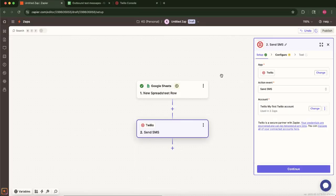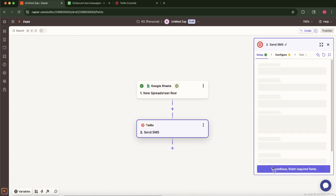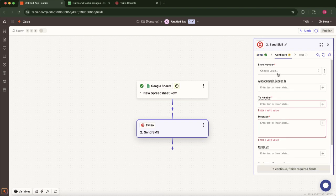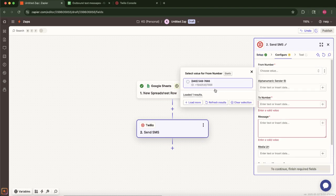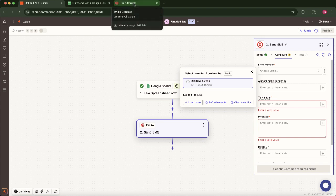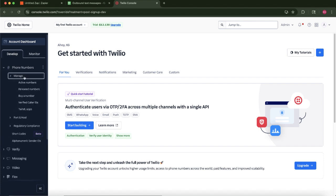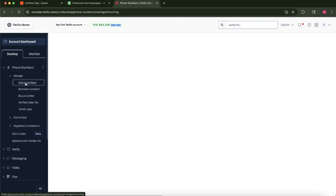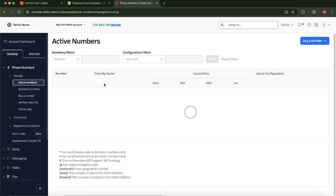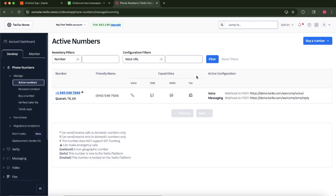Now, let's configure the action details. Select your active Twilio phone number from which the messages will be sent. If you're unsure which number to use or you don't have one, navigate to your Twilio console, go to Phone Numbers, Manage, and then Active Numbers. You can purchase a number there if needed.